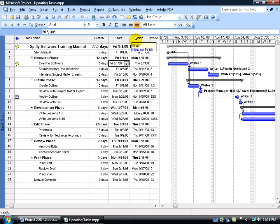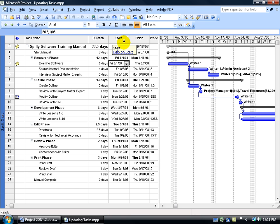ACT start, ACT finish, ACT duration, ACT cost for your actual cost, duration, start, and finish times.